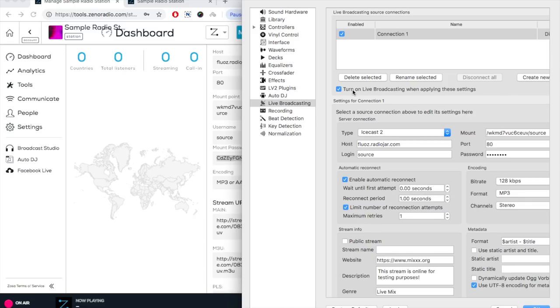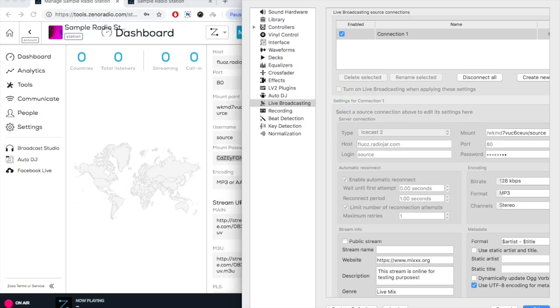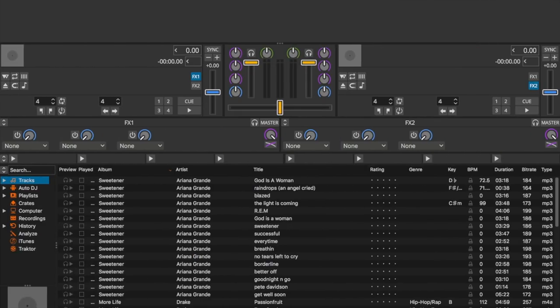Now be sure to check off turn on live broadcasting when applying these settings and apply. Then you will be taken back to your mix panel.